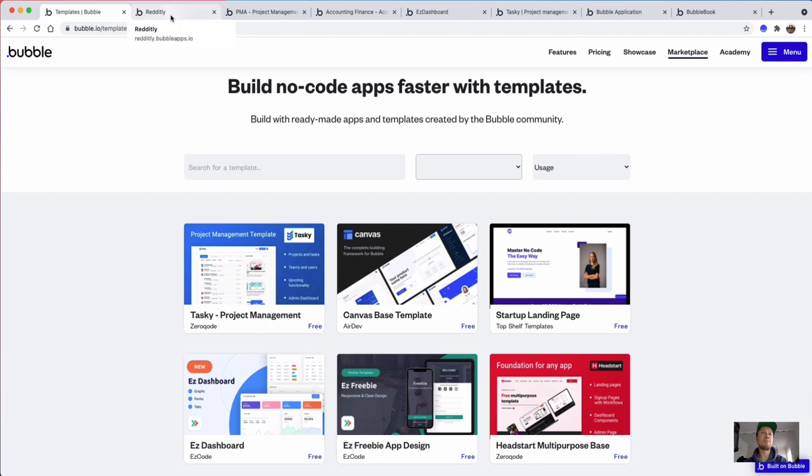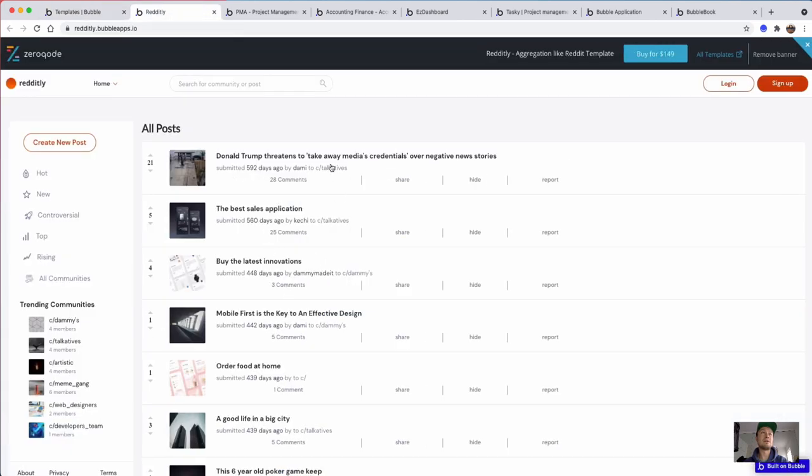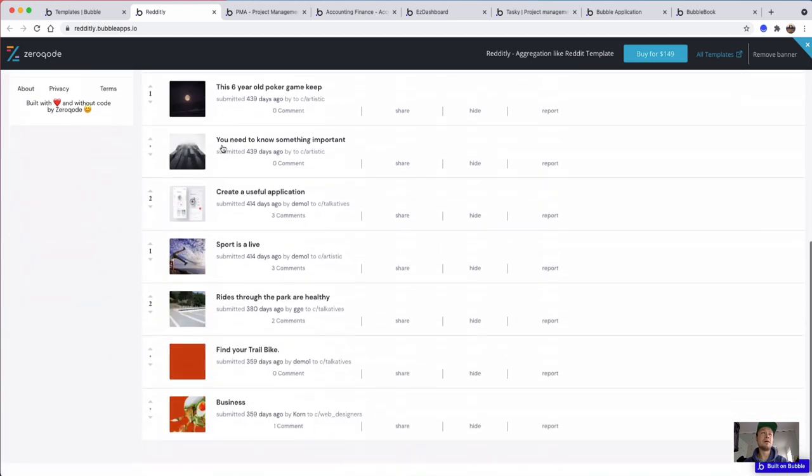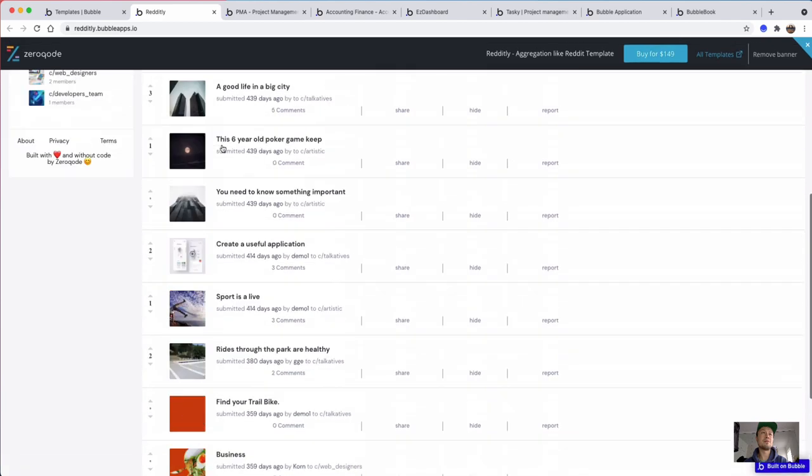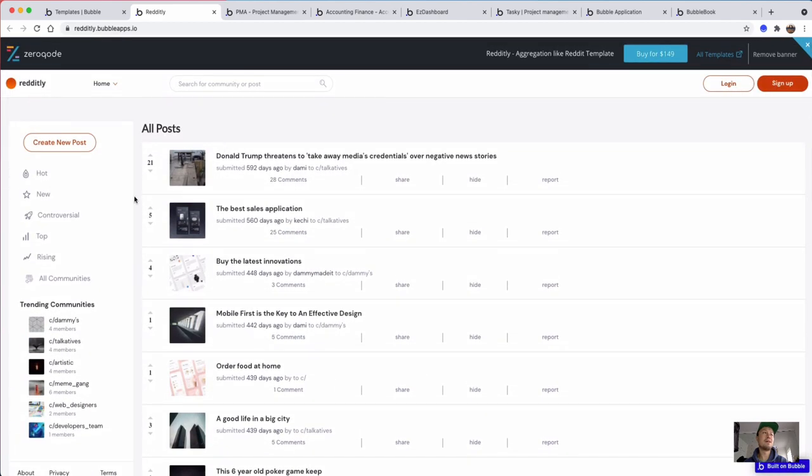This one is a social template meant to be a kind of Reddit. It is not particularly pretty, but then neither is the real Reddit. But it has all the upvoting features, comments, different categories and things like that.